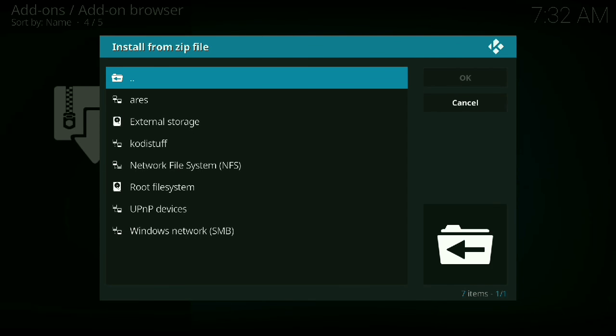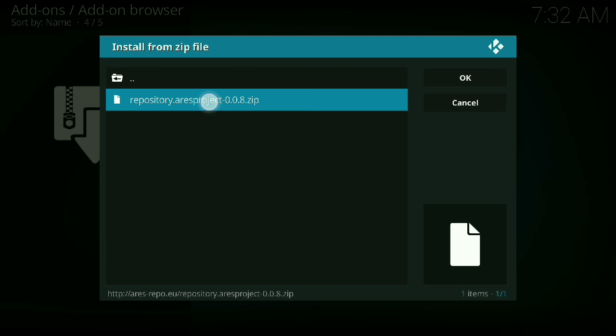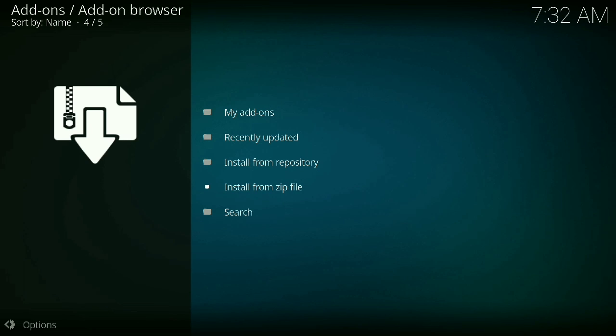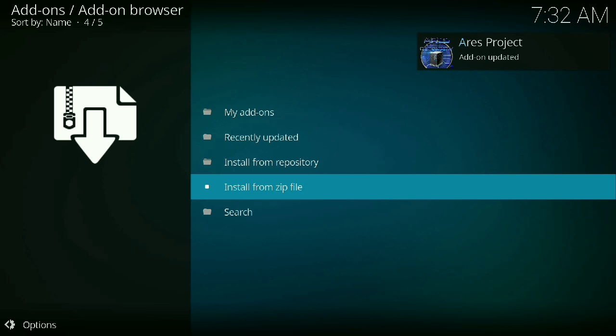Choose that folder you just created. Again, mine was named Ares. Choose the repository Ares project. Give it a few seconds. Some devices may take longer, some devices may be quicker. Eventually you'll see that little pop-up that says Ares project add-on either installed or updated.